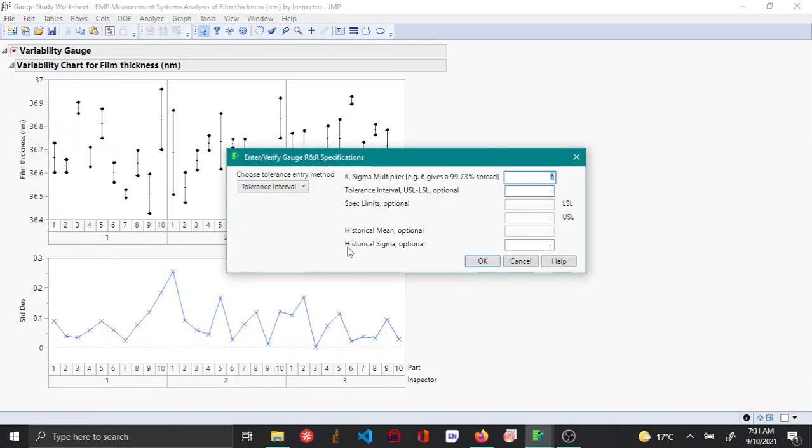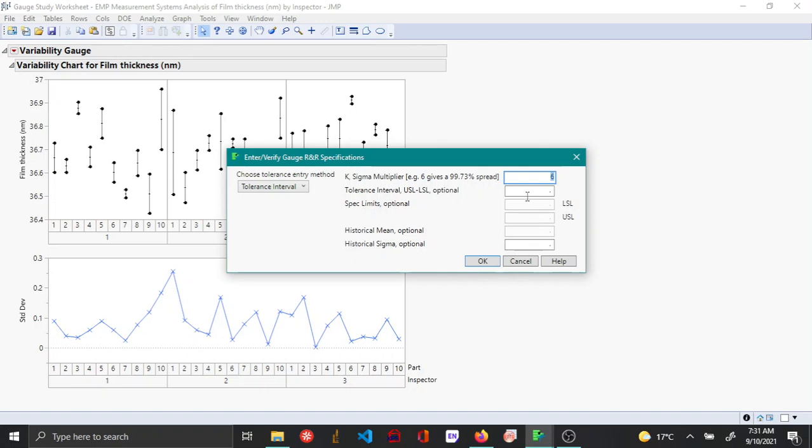In this pop-up window you put K, which is the sigma multiplier or the standard deviation that you want to consider. By default it's 6, and that is the industry standard as well. Then tolerance is the difference between the upper spec limit and the lower spec limit. For this particular example the tolerance is 2. Alternatively you can add the spec limit itself, then you can say OK.